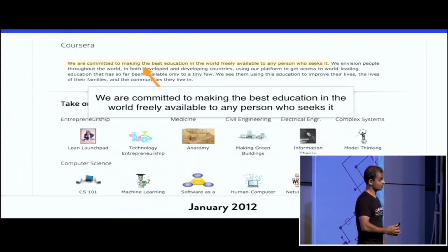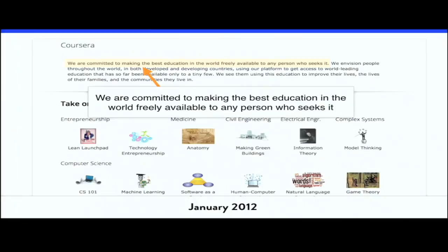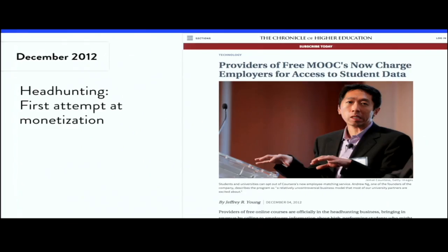Coursera was started back in 2012. They're now the world's largest MOOC provider with the most courses, the most students, and the most university partners. This was their homepage in 2012 and their original mission was to provide free online education to everyone, everywhere. The first few monetization models they tried actually attempted to stay true to this mission. One of the first things they did was attempt headhunting — employers could potentially hire top performers in Coursera courses. They even had Facebook and Twitter signed up for it. But this didn't work out and they shut it down quietly.